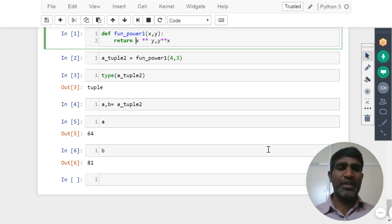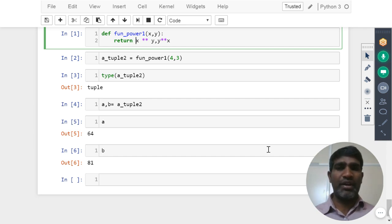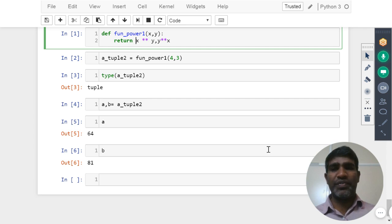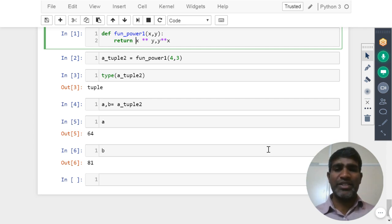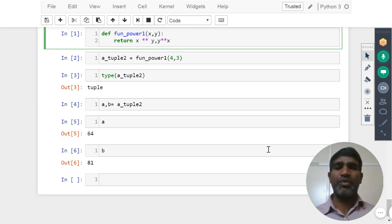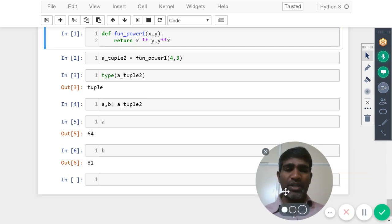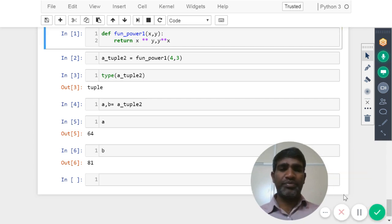With this, we completed the second lesson in the functions. First lesson is system defined functions, second lesson is user defined functions. Both we completed. Now let us move on to the next lesson.